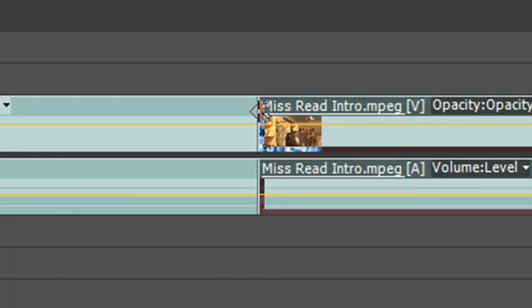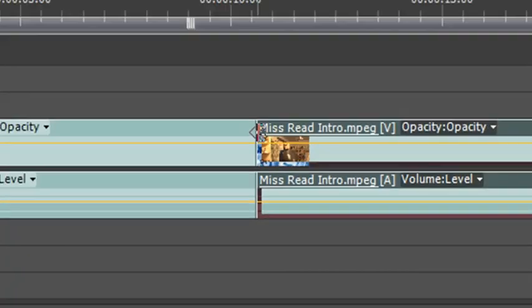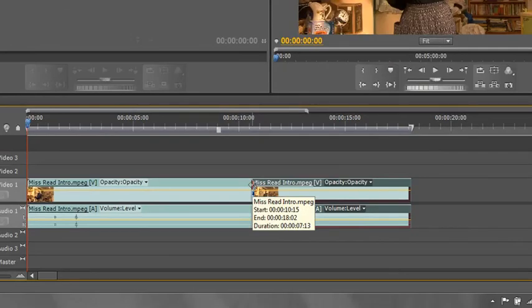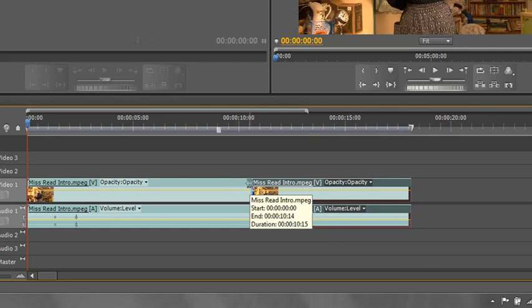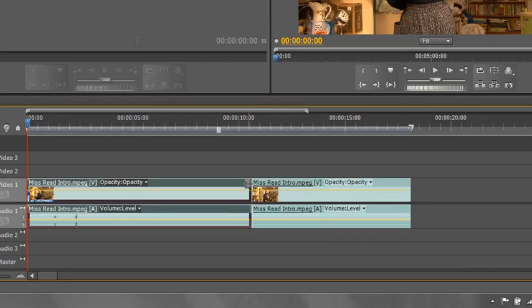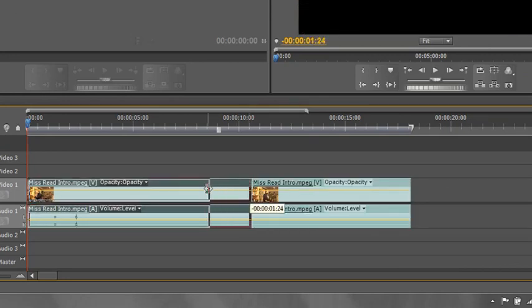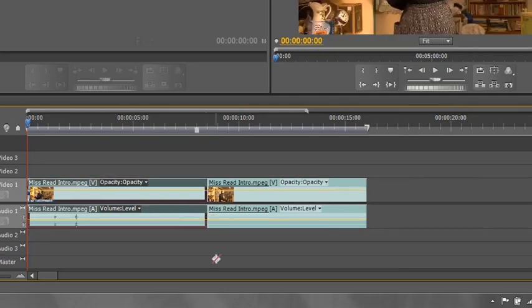Now using the ripple edit tool will automatically fill in the space. If I go to the first clip and I'm going to pull its end in, I click and drag. Now when I let go, before it would have a space, but watch what happens when I let go now. It's automatically filled that space in.